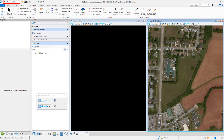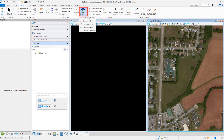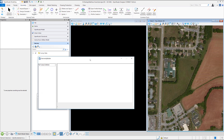The tool is located under the OpenRoads modeling workflow, under Geometry, Horizontal, right here — Geometry Builder.